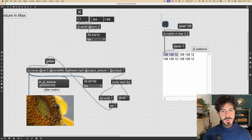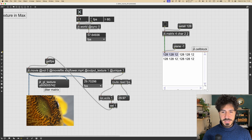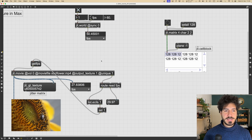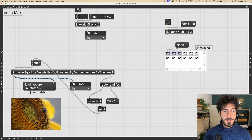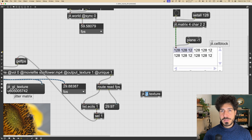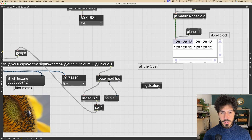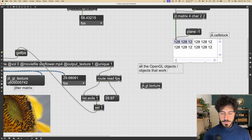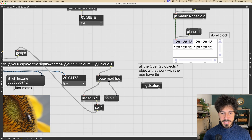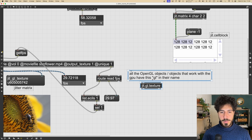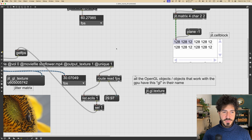Now let's see how we can do almost the same thing for textures. The object we need to represent a texture in Max is called jgl.texture. Note that it has 'gl' in its name because all the OpenGL objects — objects that work with the GPU — have 'gl' in their name. They are all part of the jgl library.